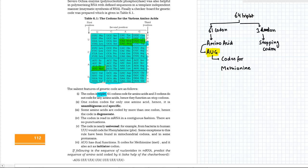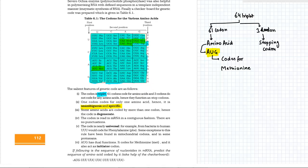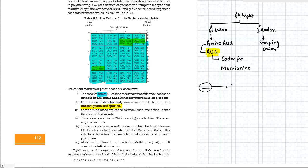These codons are unambiguous and specific, means one specific codon is being assigned one particular amino acid or one particular work which would be to stop the reaction. So that is why they are unambiguous. But on the other hand, let us from one side, one triplet will code for one amino acid specifically, but one amino acid can be coded by different triplets.